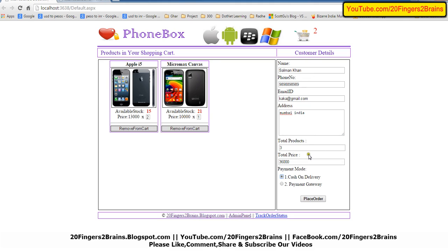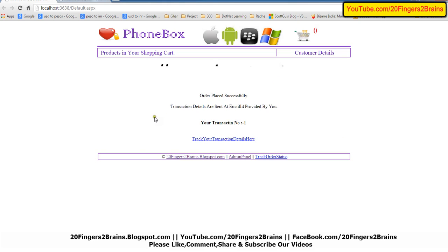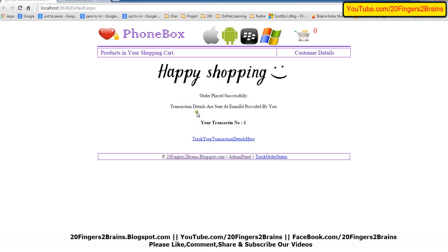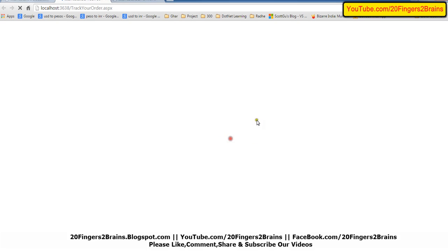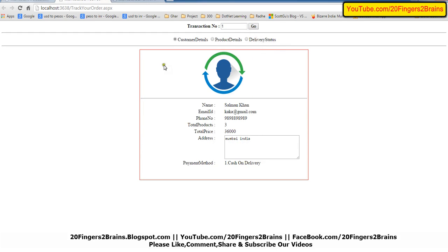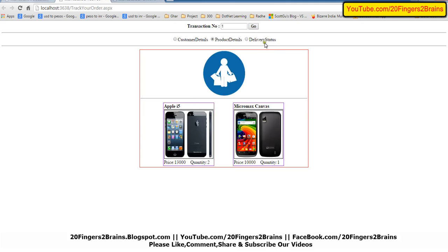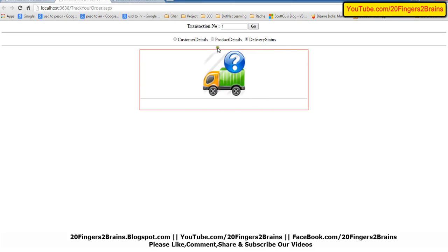Here I choose the payment mode as cash on delivery. Here you see 'Happy Shopping' — your transaction number is one. So the order is placed successfully. Suppose I want to track the status of my transaction — I can see here all the details I provided, the products I purchased, and the delivery status, though it is not yet updated by the admin.